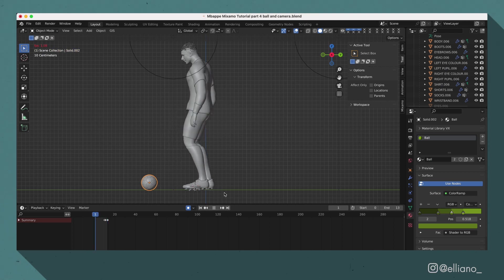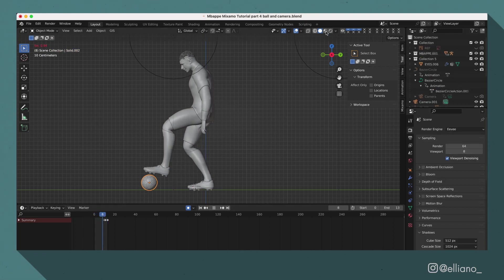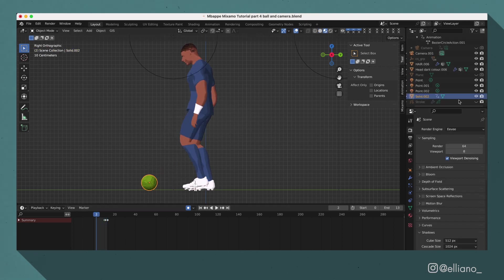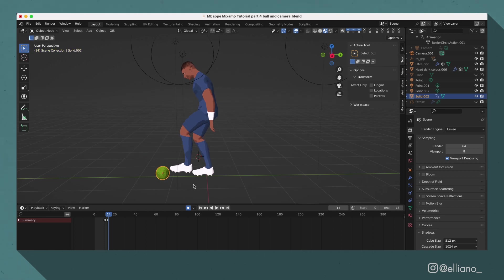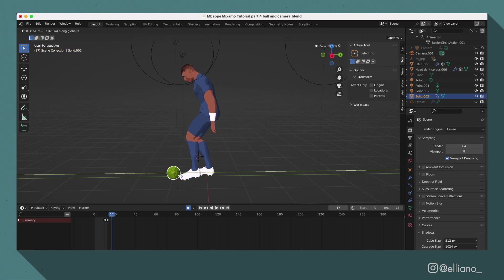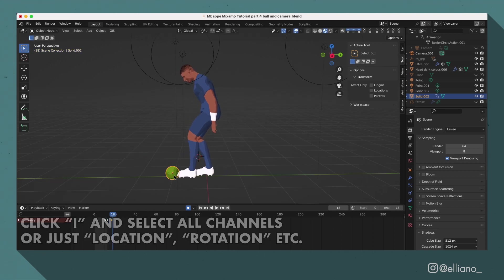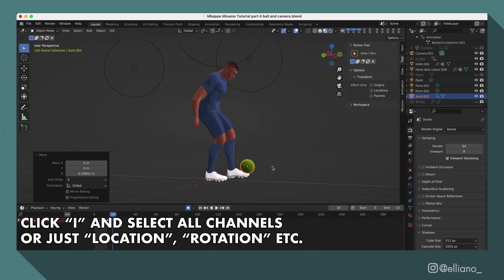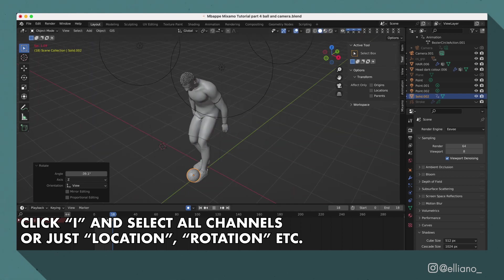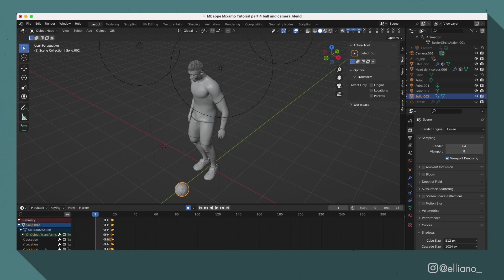For the first part of this animation, the ball is flicked up. So I just went ahead and did some straight ahead frame by frame animation by moving the ball into the appropriate position. You can click I whilst your model is selected, and then select all channels, and then this will create keyframes for your position, rotation, and scale.